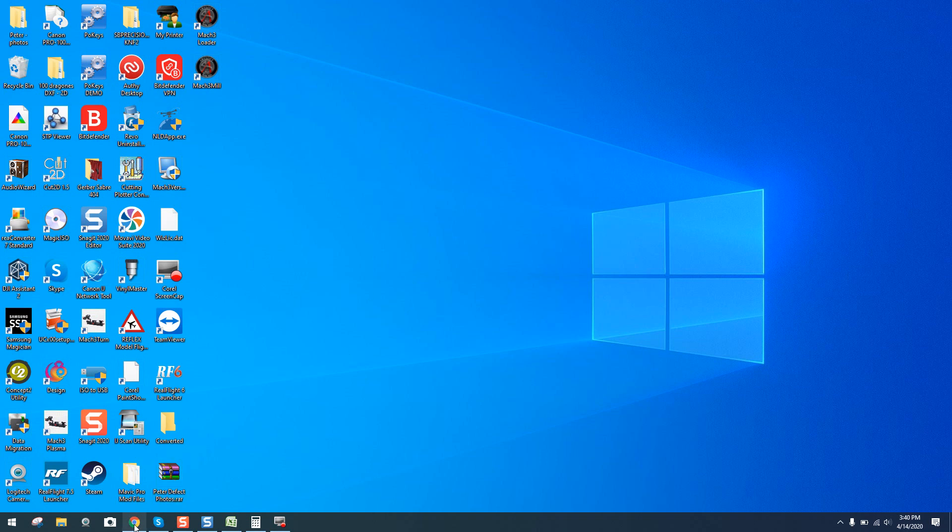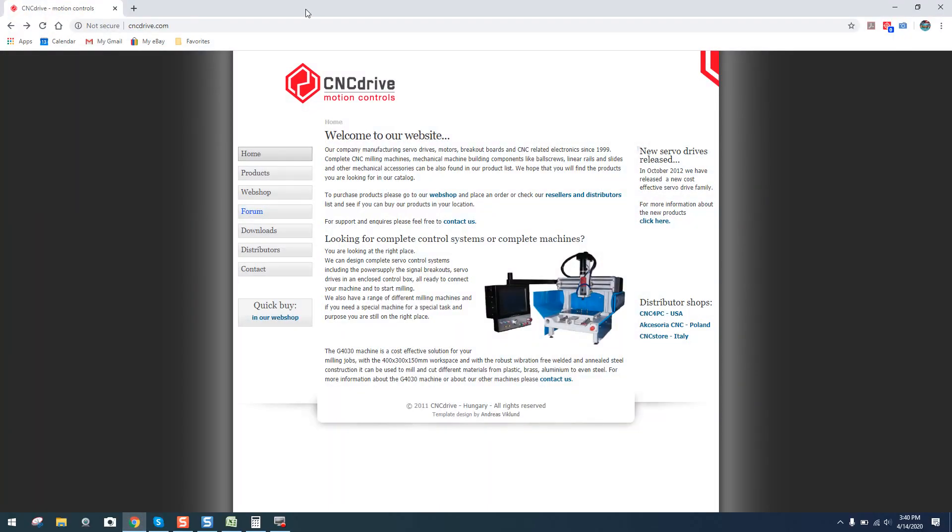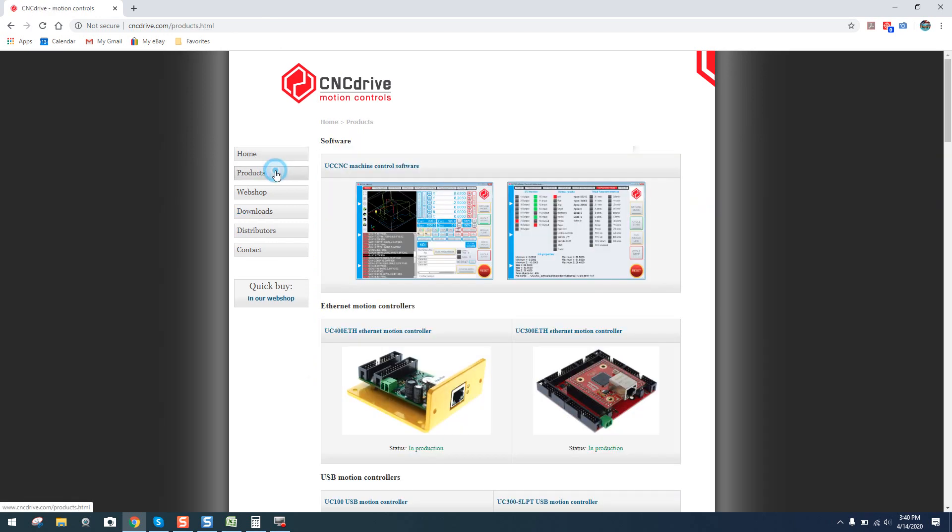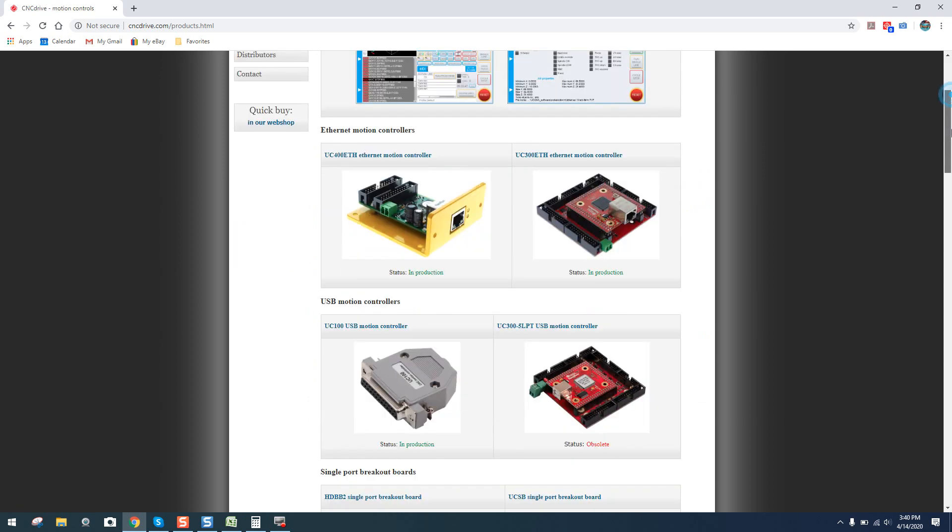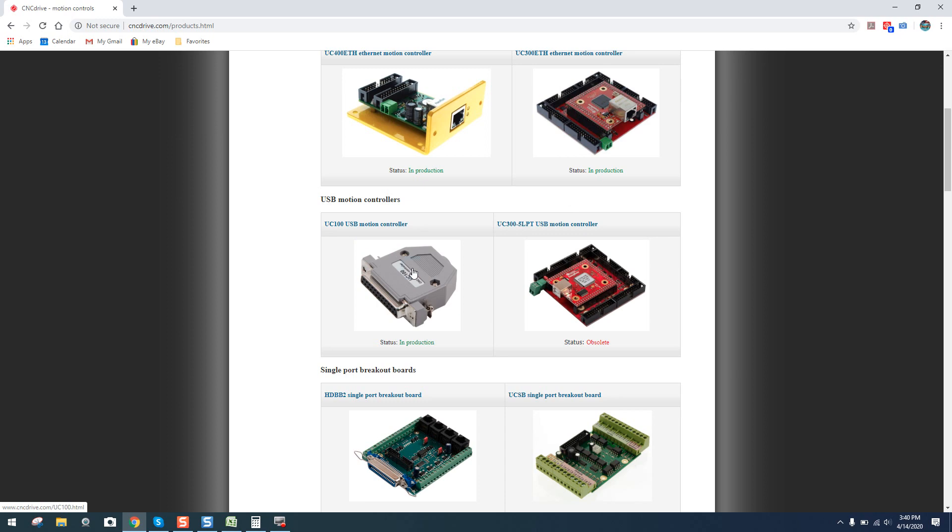So what you're first going to want to do is come down to your internet browser and type in cncdrive.com. It's going to bring you to this webpage right here, CNC Drive Motion Controls. You're then going to want to click on Products and scroll down to the UC100 USB Motion Controller and click on it.